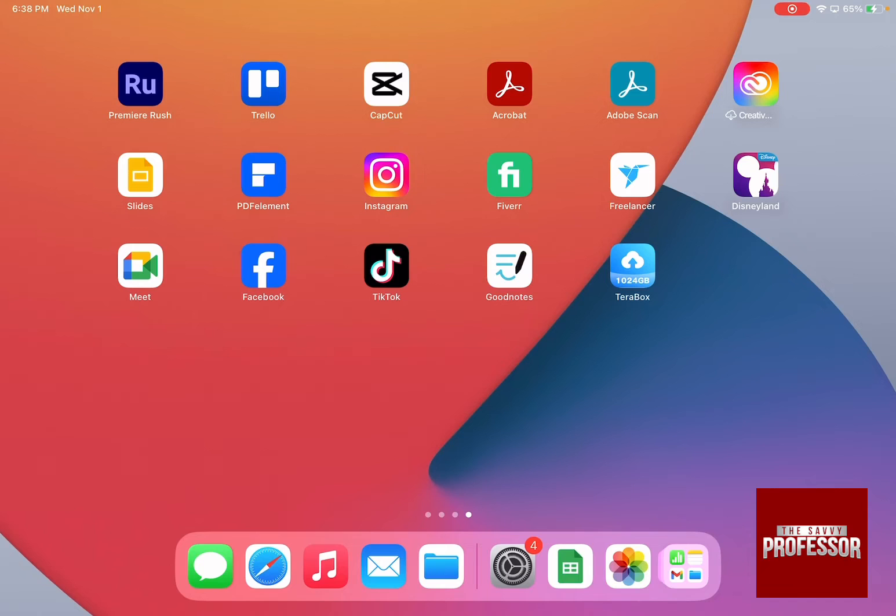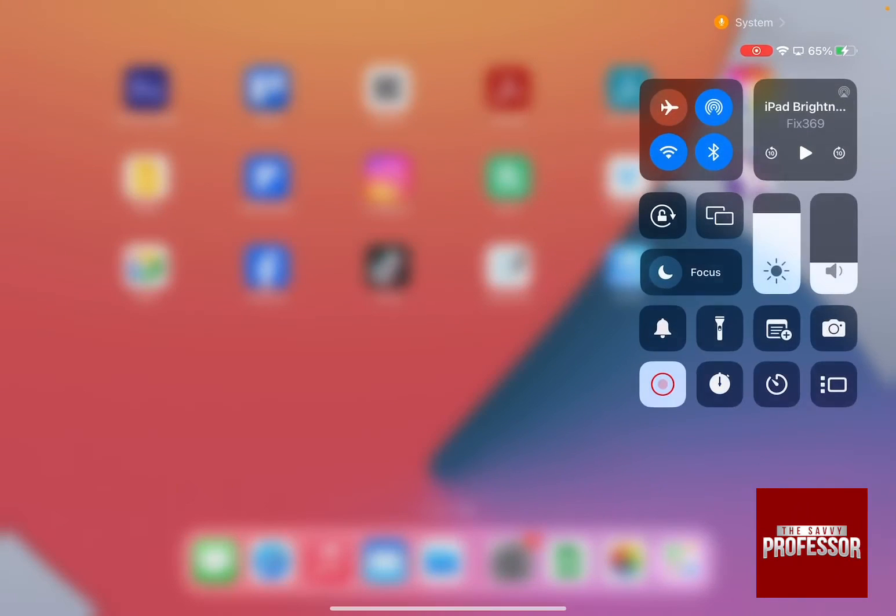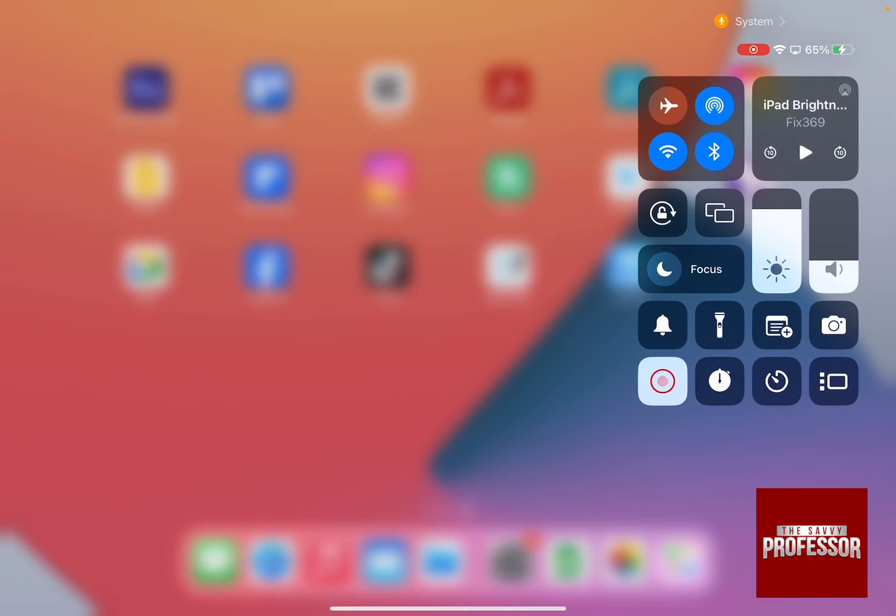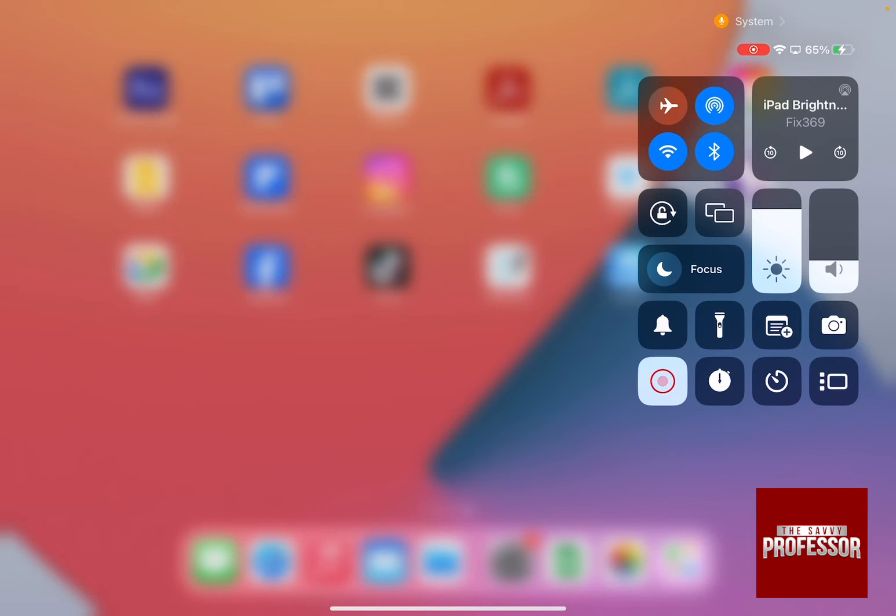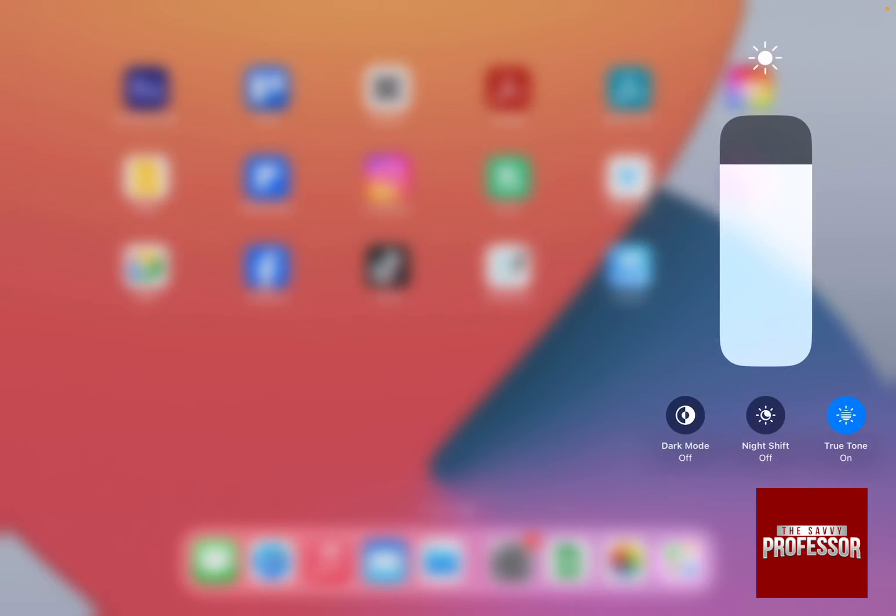all you need to do is first swipe down on the left-hand side top menu, which is the quick menu, and then press on the brightness icon and ensure that True Tone is turned off.